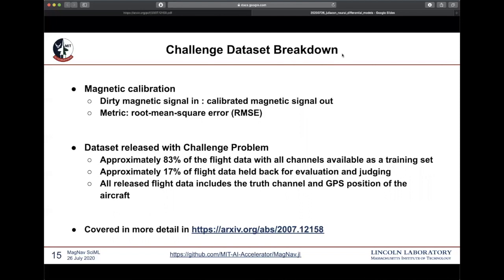The training set is approximately five-sixths of the total collected data, and the evaluation or judgment data set is approximately one-sixth of the total flight data. All of the flight data that we are releasing includes the truth channel — the tail stinger — as well as the GPS position of the aircraft, which can be used in conjunction with a magnetic anomaly map to get a secondary truth channel, which acts effectively as the map you would normally consult to perform navigation via this magnetic signal.